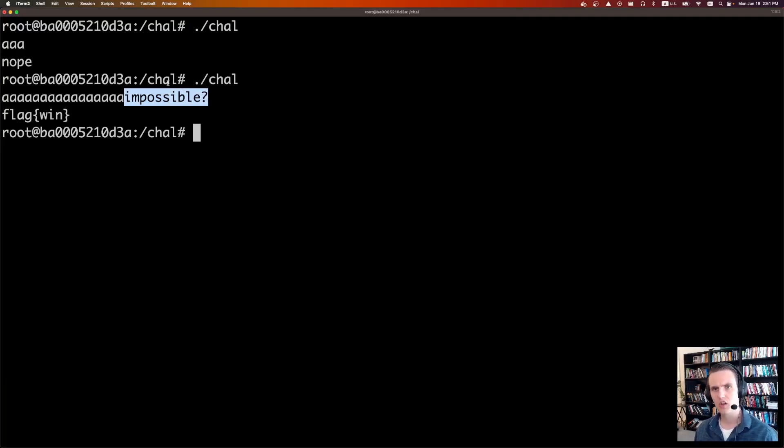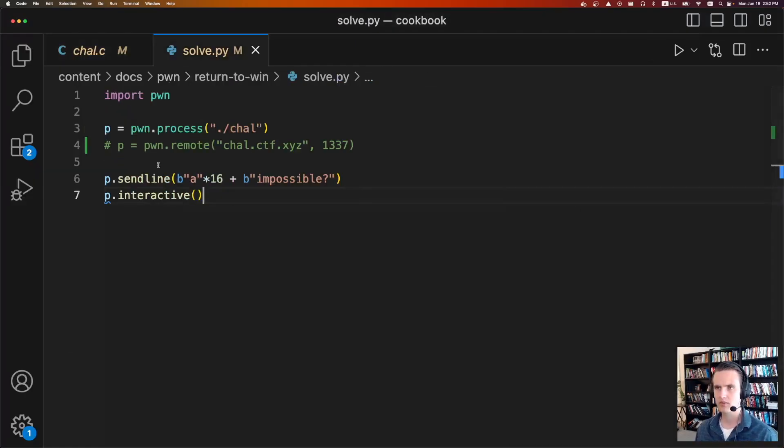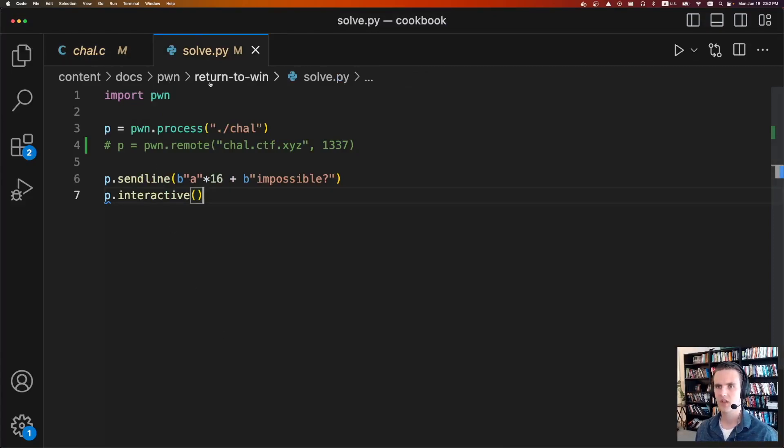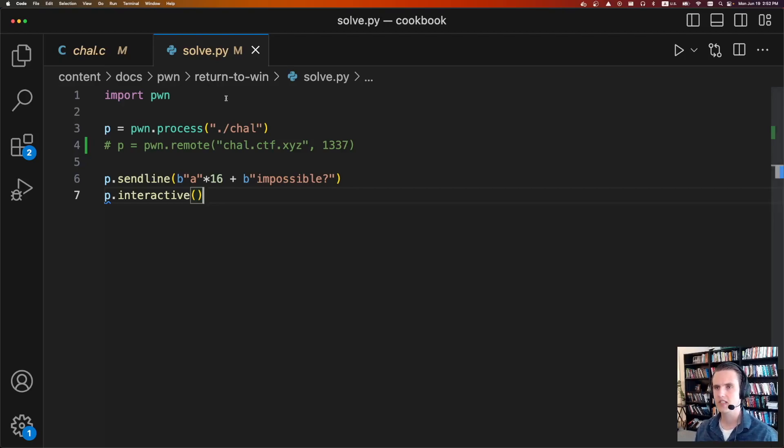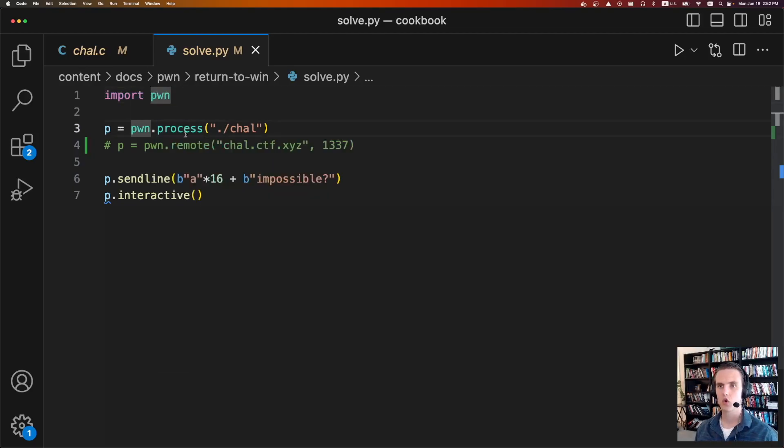So you can solve challenges like this in terminal, but it's way better to actually write a solve script. And so this is what a solve script would look like for a challenge like this. So we're going to write it in Python, which is kind of the standard for writing CTF solutions. And we're going to import a library called pwntools, which is just an amazing library for solving challenges like this.